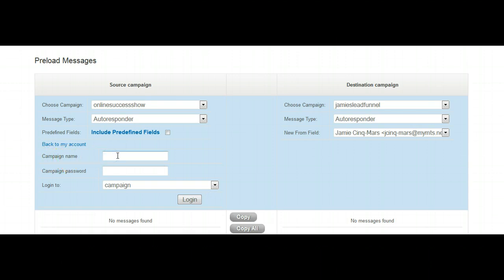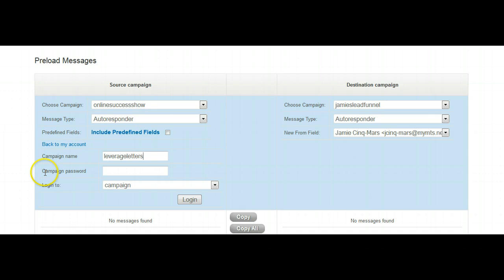The campaign name in which we want to draw the letters from is called leverage letters. So you want to type in leverage letters here. The campaign password is, as you see it, nothing there, and we've already changed that.